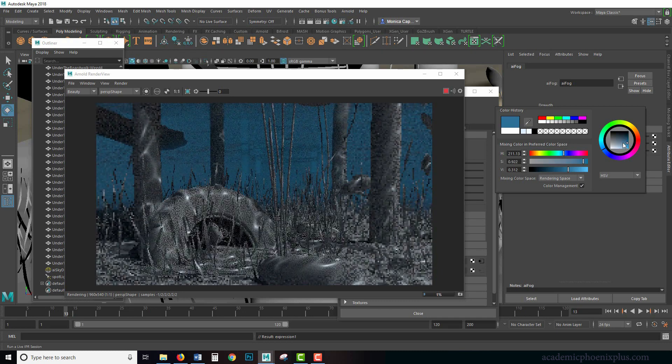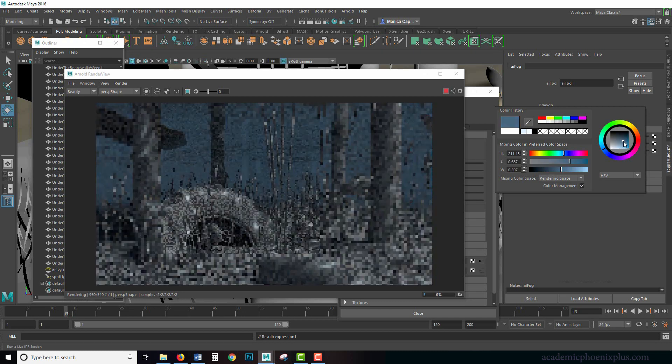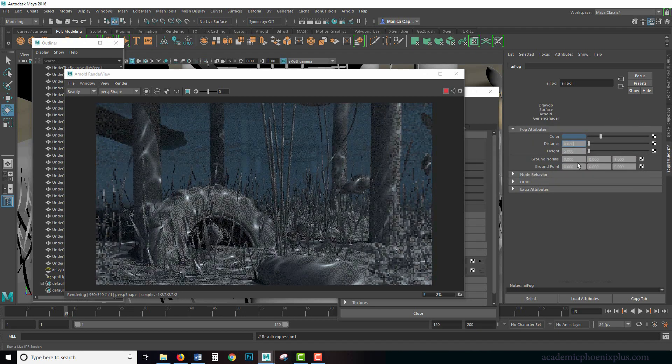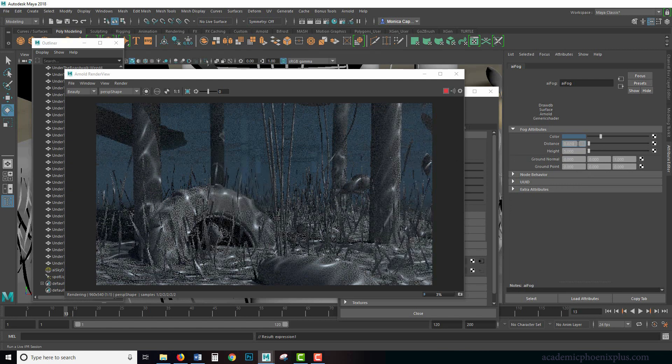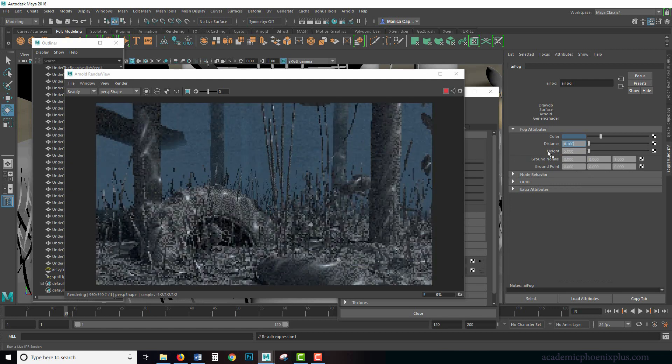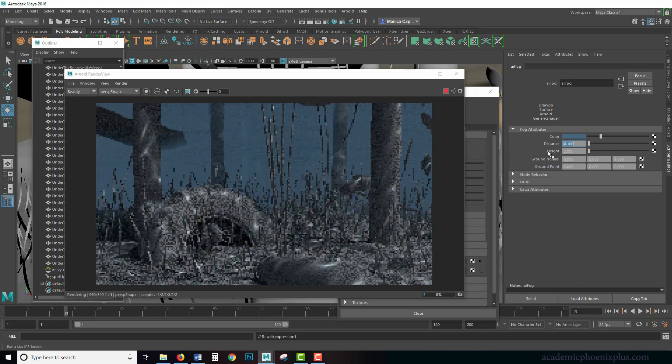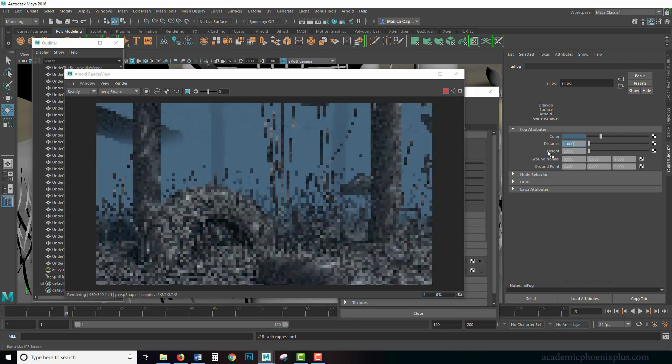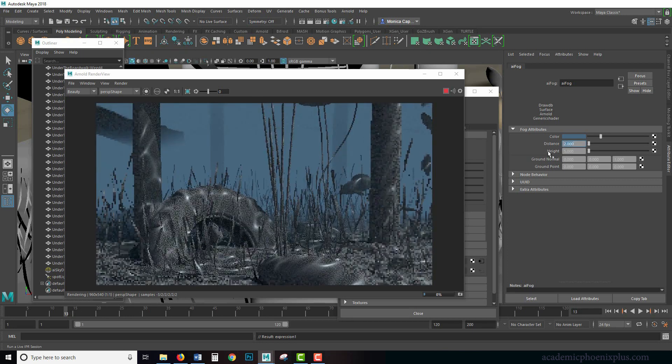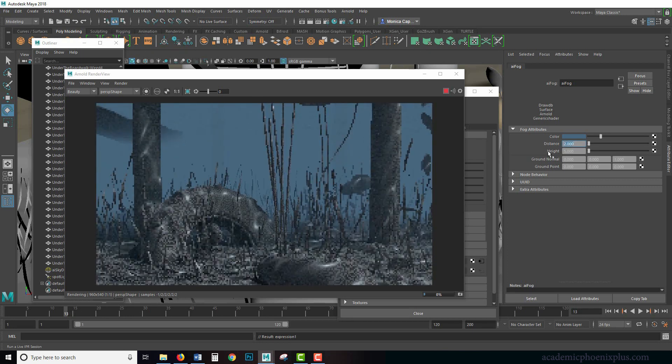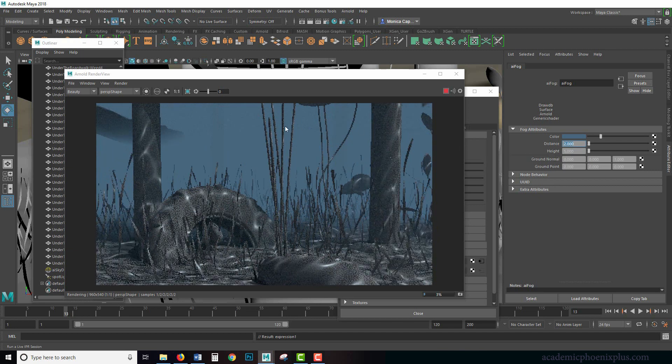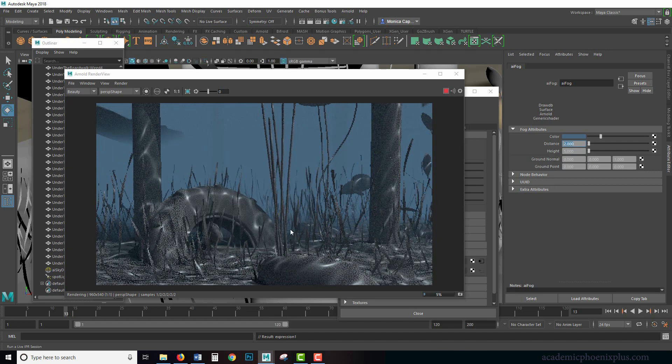We can make it look like it's deep water. Something like this. We can also decrease the distance if you wanted to. So again, the bigger the value, the closer it's going to get to us.